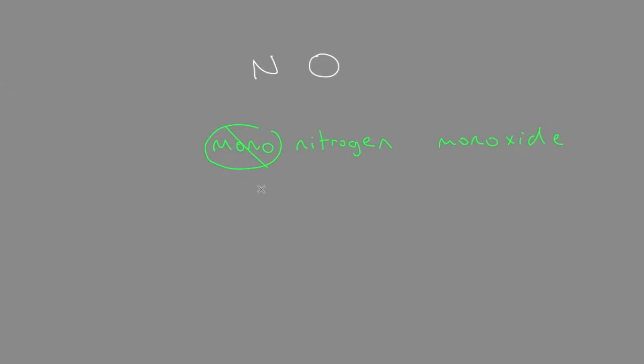It's not wrong to use a prefix on the first word; it's just we don't use it when it's mono. So it could be di- or tri- in the first term, but never mono. We just never use mono in the first word, and we use it in the second.